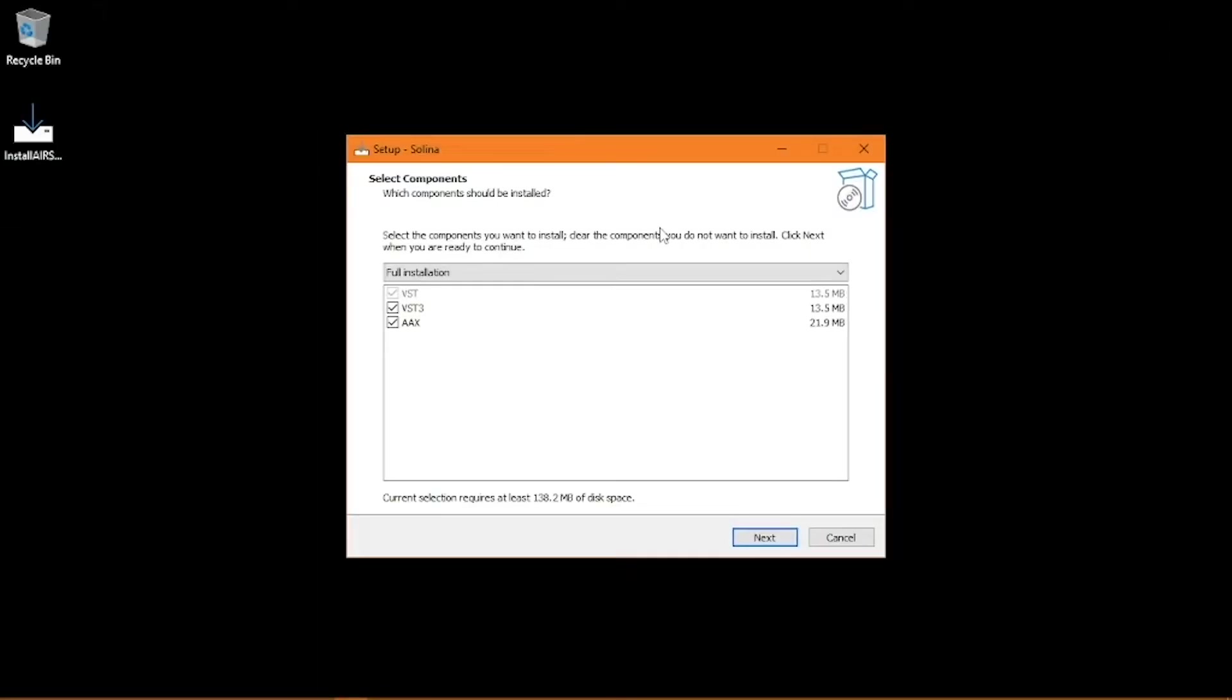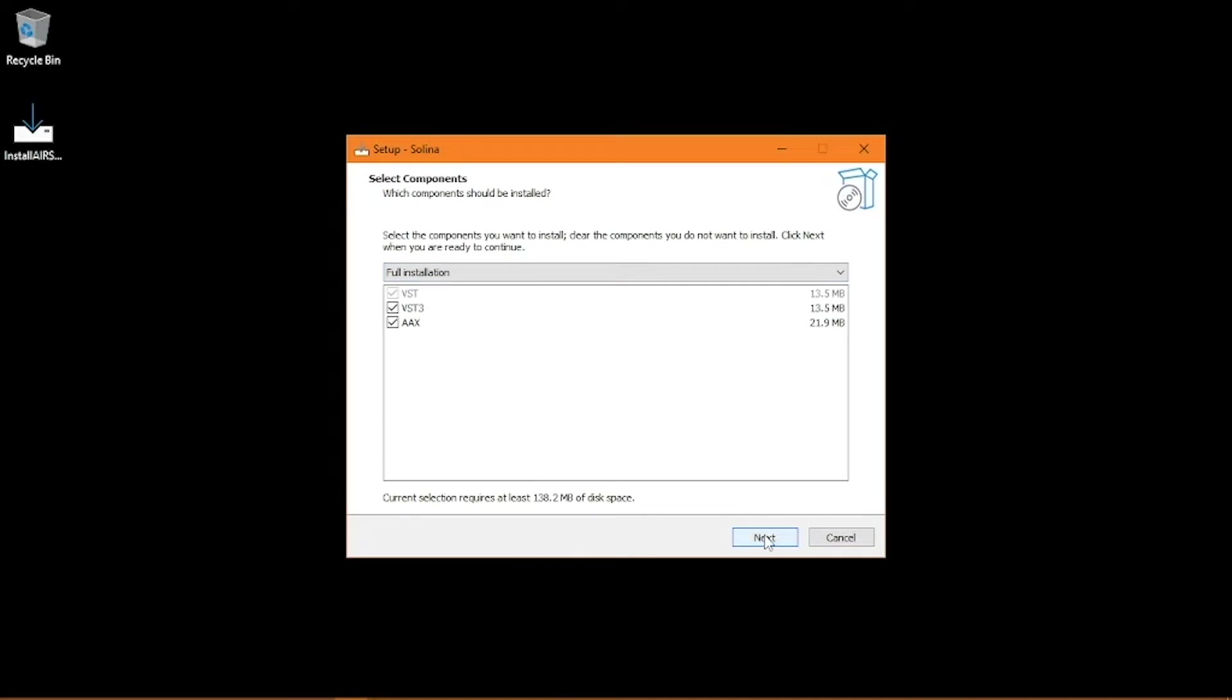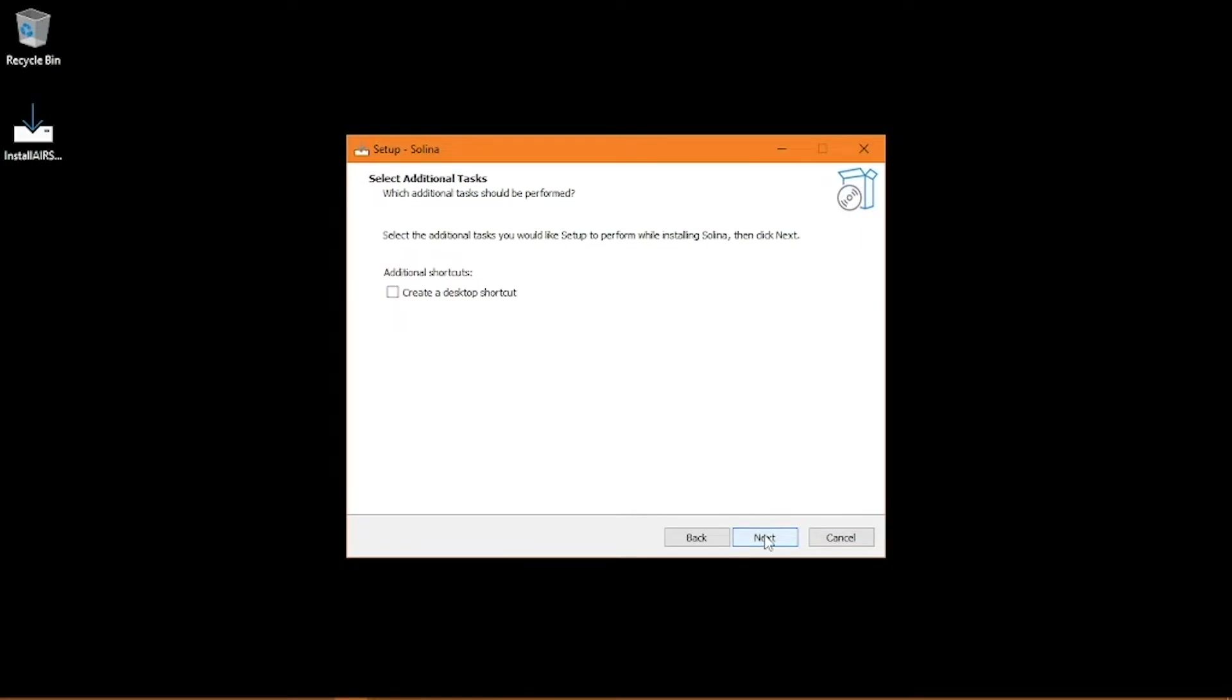On Windows, the installer will default to the full installation, which includes the standalone, VST, VST3, and AAX versions of the plugin. Check off whichever formats you'll need in your setup. It doesn't hurt to leave them all checked if you're not sure. You'll have the option to create a desktop shortcut, which I highly recommend selecting for easy access.